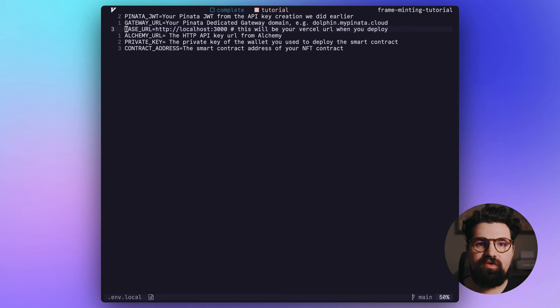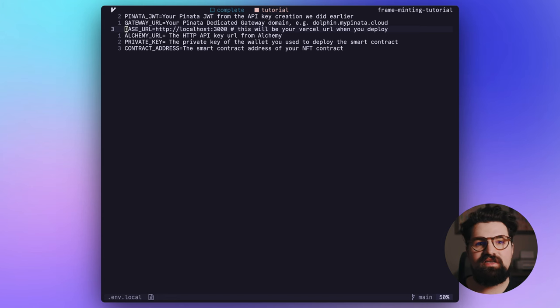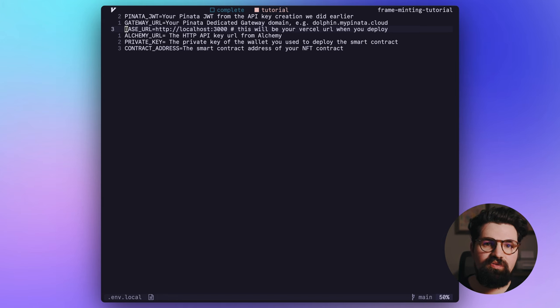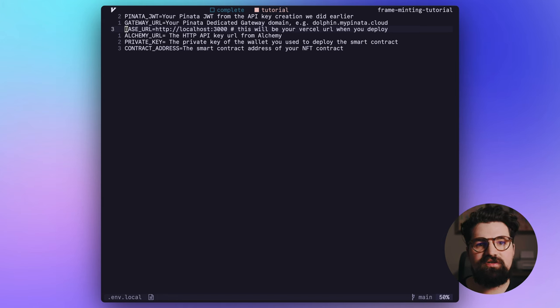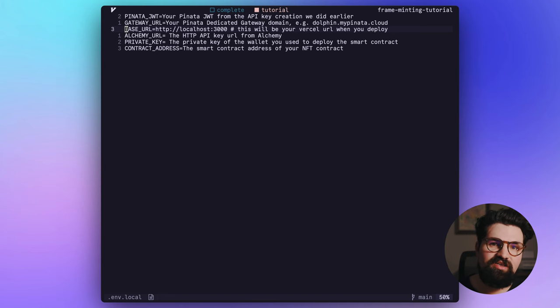We also have BASE_URL, and this is going to be the actual domain of your app. So while we're in development, we could just leave it at http://localhost:3000. But when you deploy to Vercel, you want to use the URL domain that Vercel gives your app. So it might require deploying the app and then coming back and changing that environment variable.